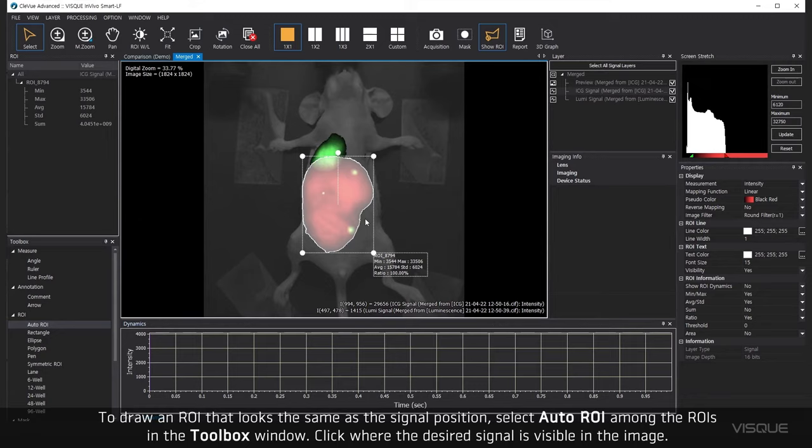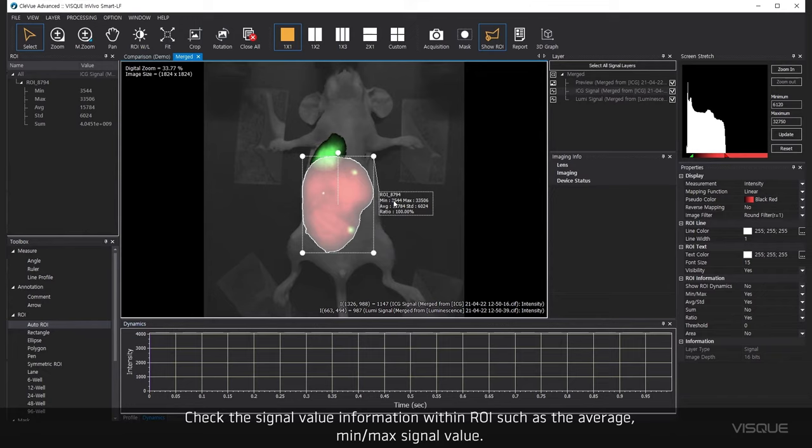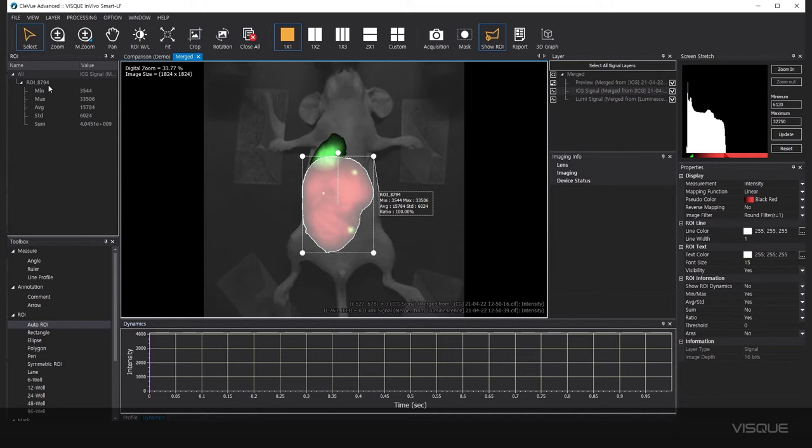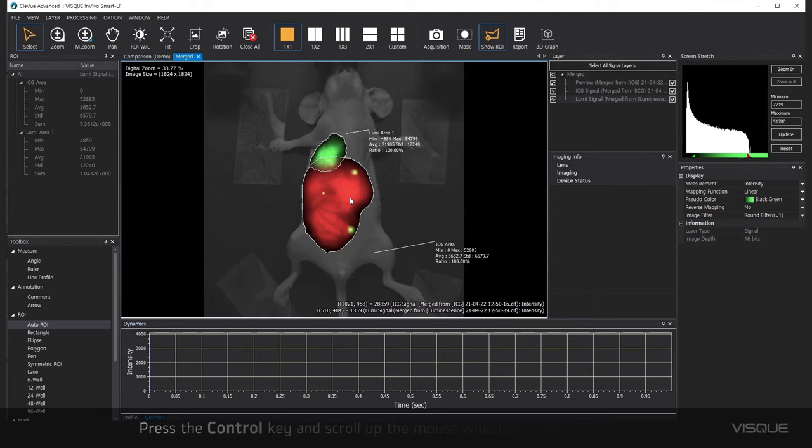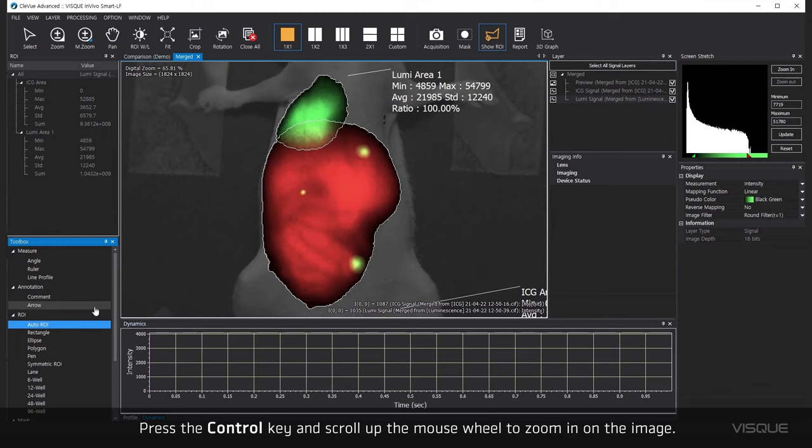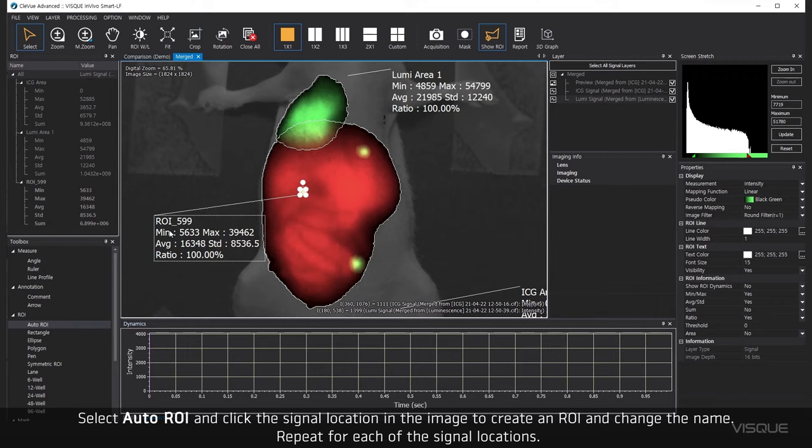Check the signal value information with an ROI, such as the average, minimum, or maximum signal value. To change the name, double-click the ROI name in the ROI panel. Press the Ctrl key and scroll up the mouse wheel to zoom in on the image. Select Auto ROI and click the signal location in the image to create an ROI and change the name. Repeat for each of the signal locations.